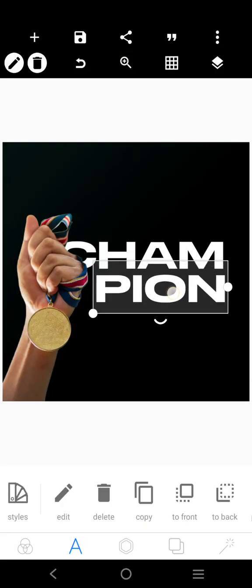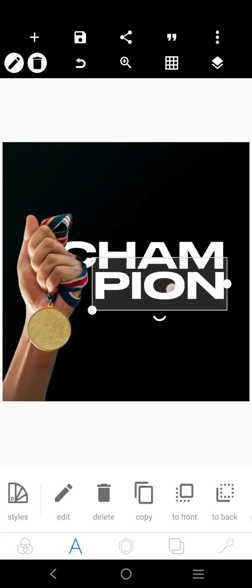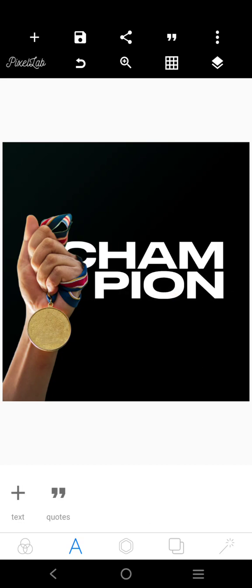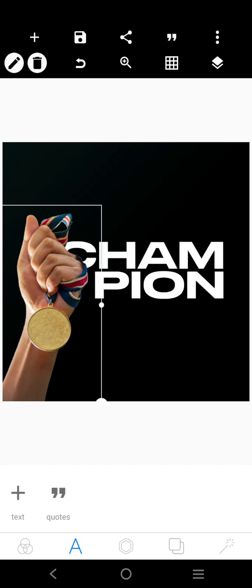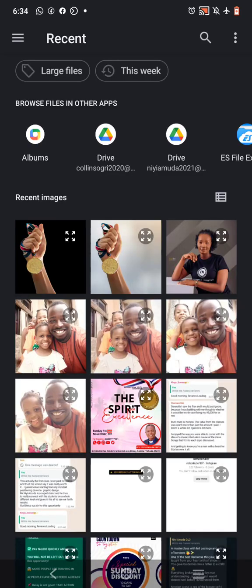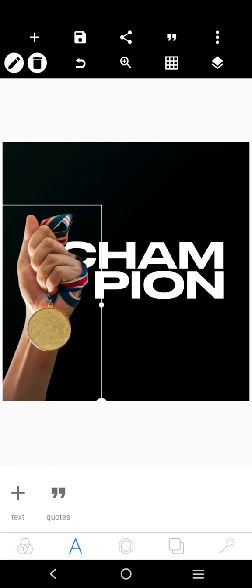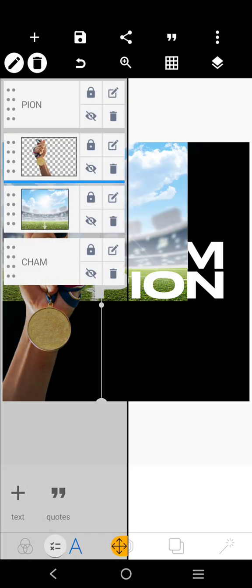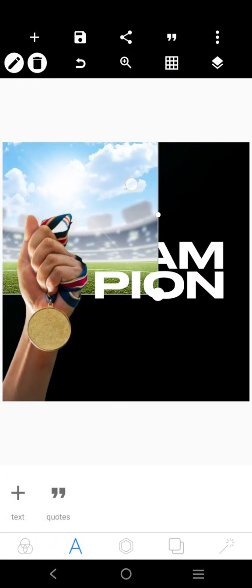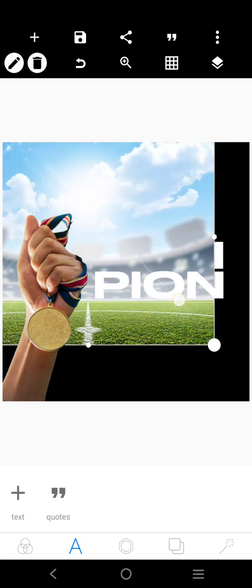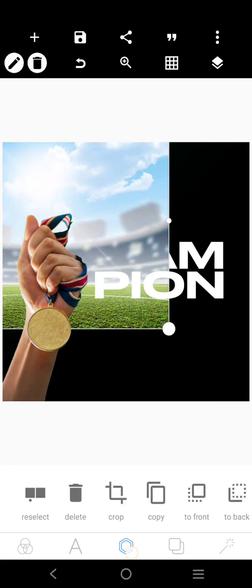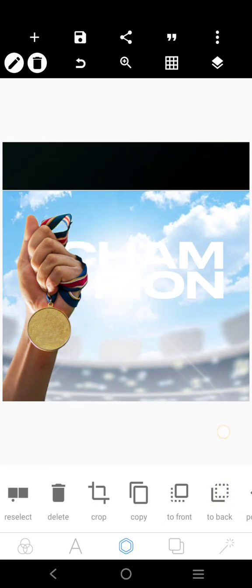It's very simple, straight to the point. Now this is a background I'm working with, so let's go about this background — it's a desert. I'm going to send it to the back.